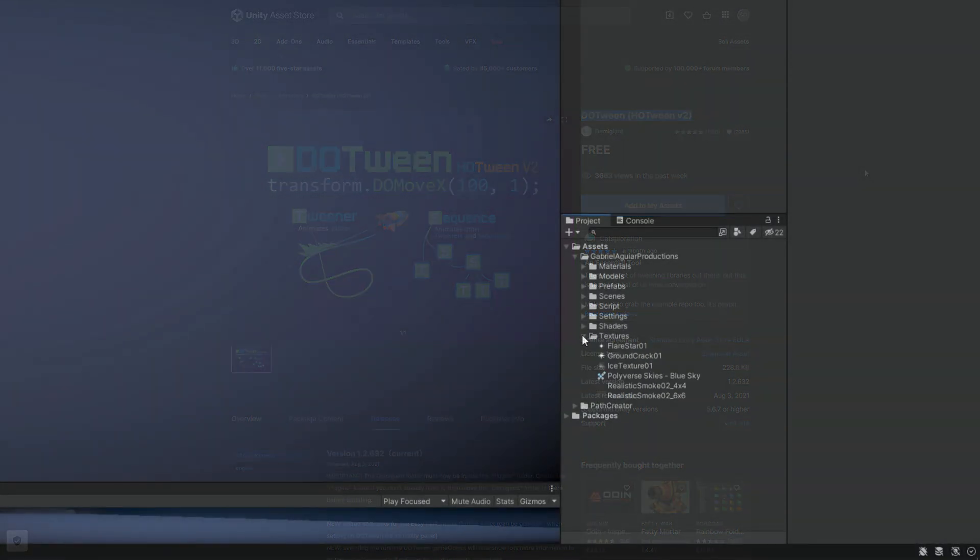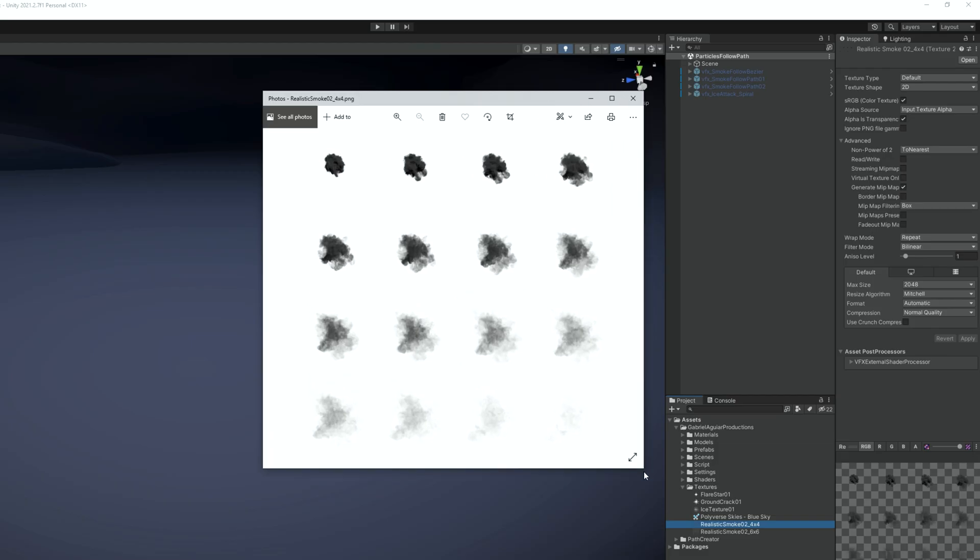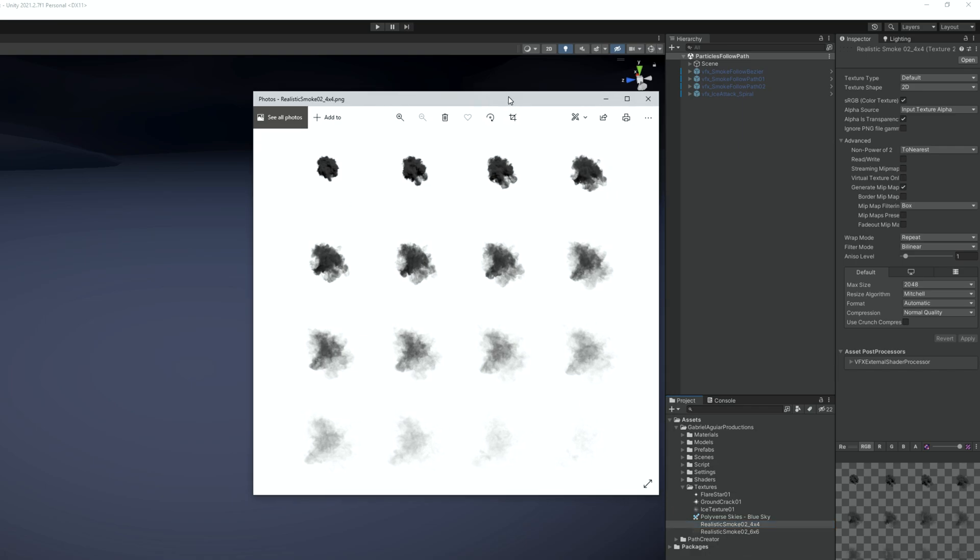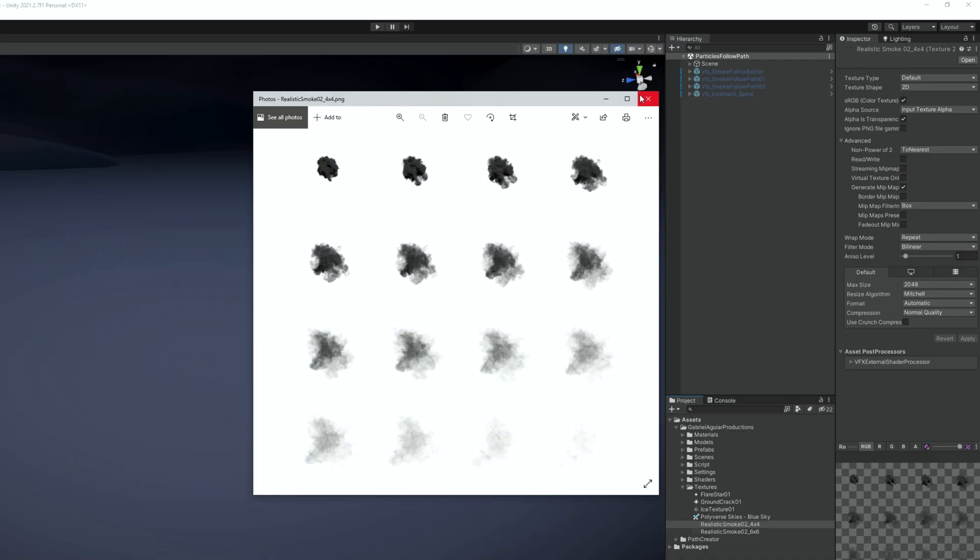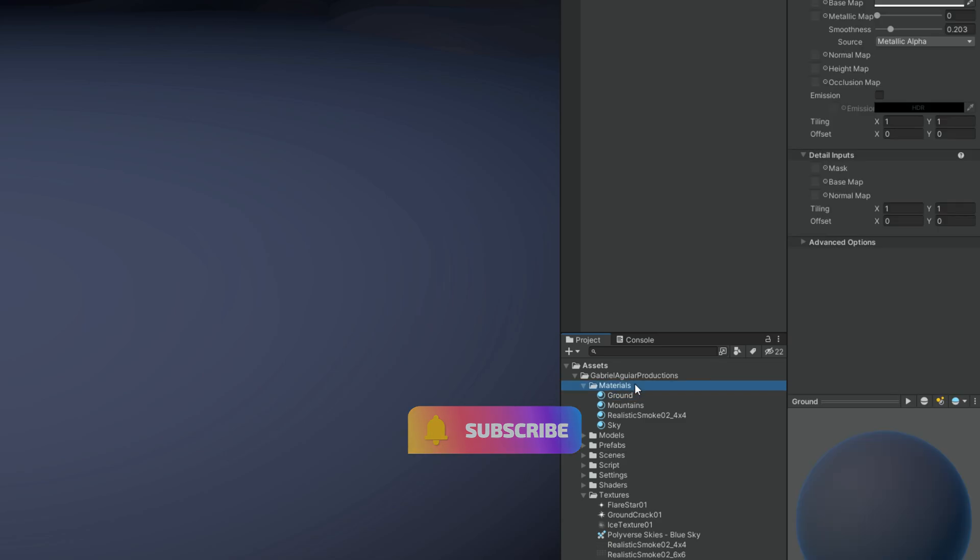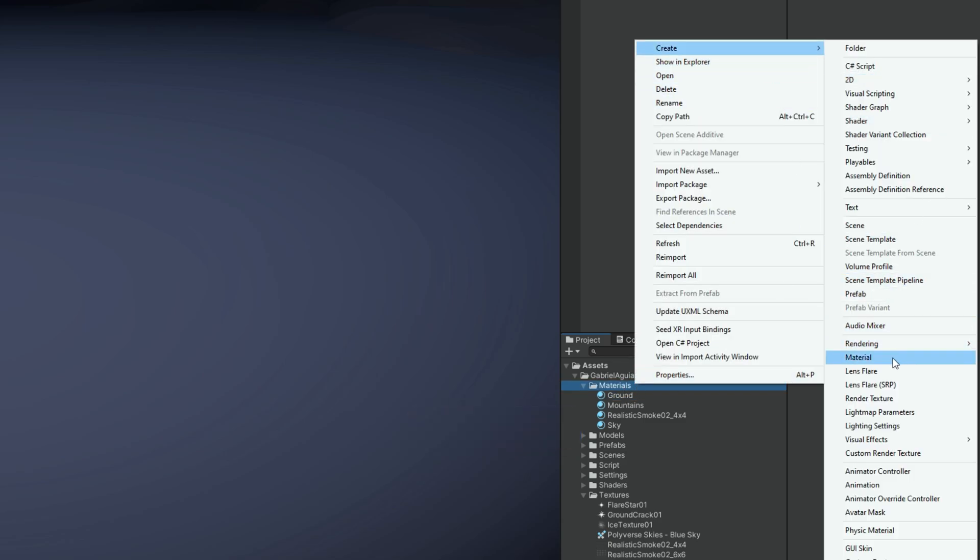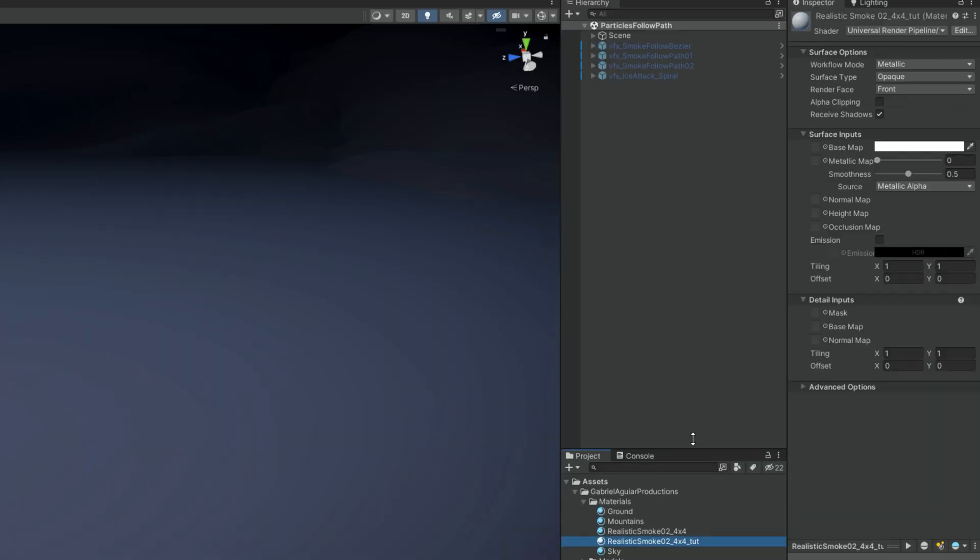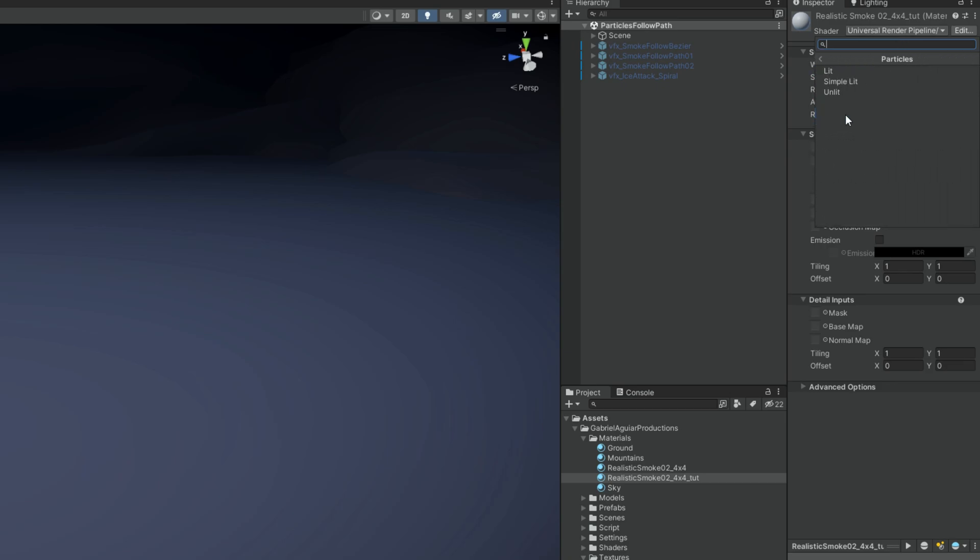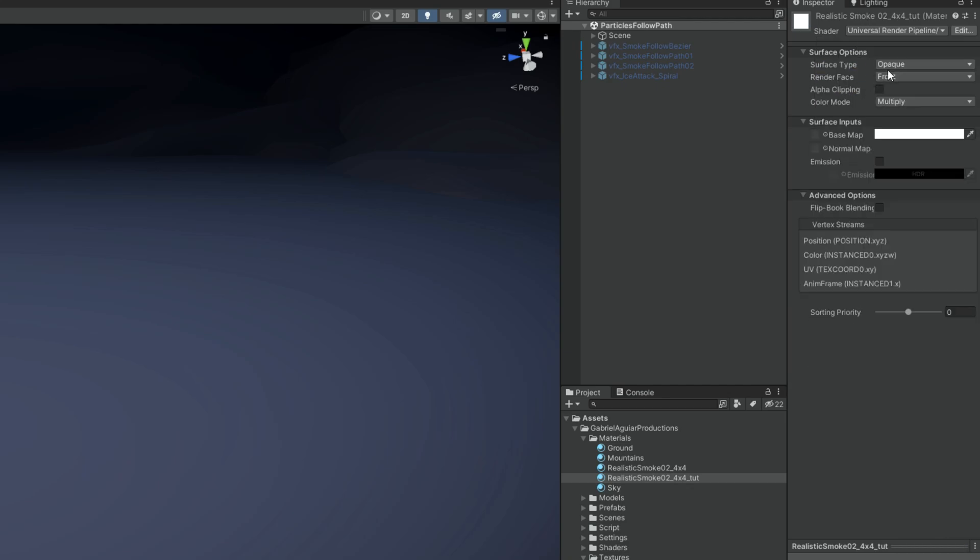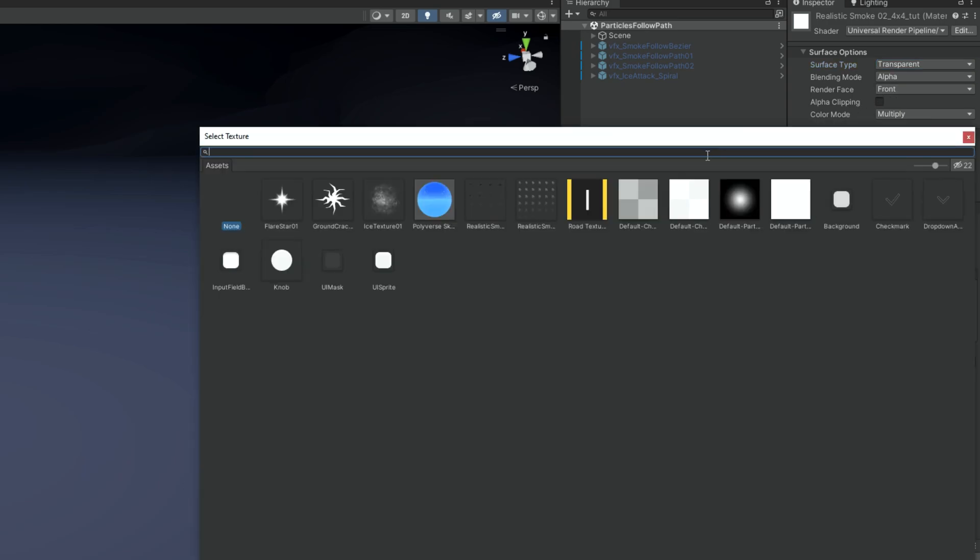So first and easiest method, let's start by downloading this Realistic Smoke texture, which I made available for you, there's a link below. And by the way this project was created with Unity 2021.2 in the universal render pipeline. So once you have the texture we can go ahead and with right click in the folder we can create a material. I'm going to rename it as the texture and then up here in the shader drop down menu we are gonna go to Universal Render Pipeline to Particles and select Unlit. And this is going to be a transparent surface. And in the base map we can assign the realistic smoke texture.